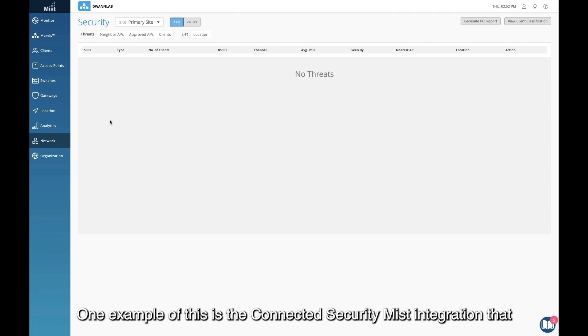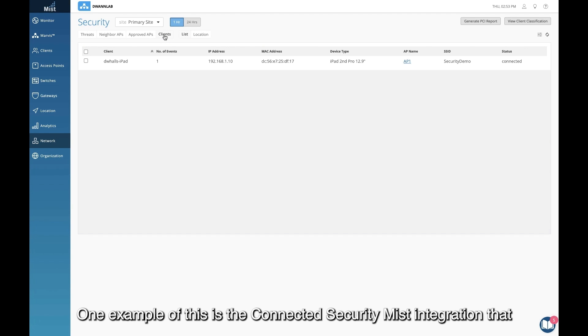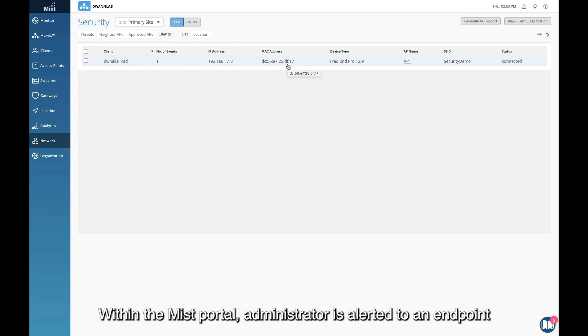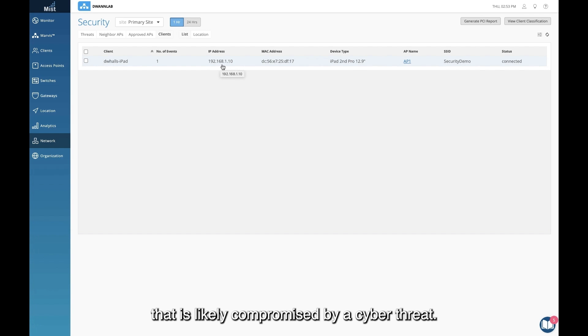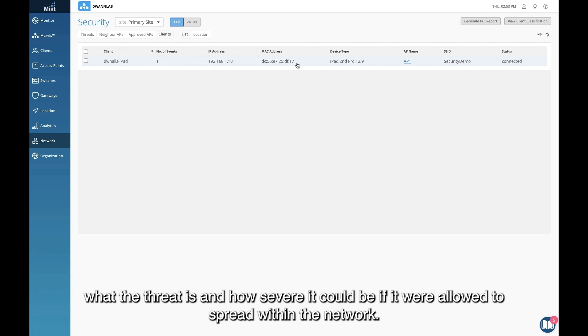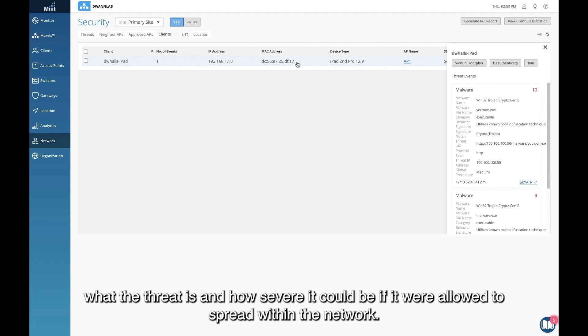One example of this is the connected security Mist integration that enables administrators to easily identify infected devices. Within the Mist portal, an administrator is alerted to an endpoint that is likely compromised by a cyber threat. The administrator can see exactly what the threat is and how severe it could be if it were allowed to spread within the network.